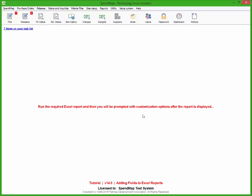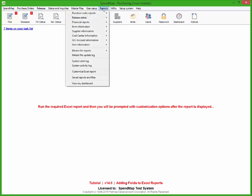Once you do, you'll be back at the main menu of SpendMap where you'll see this note to run the applicable report, so that you have it open for reference purposes as you add the new fields.